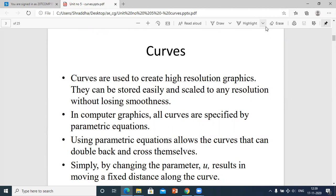A curve is elastic in nature. If you have a rubber band in your hand and you try to stretch it, it will create a curve of any shape and size. This means it is easy to scale to any resolution — you can stretch that curve to any size on your screen — and it is also smooth in nature, not rough or jagged.